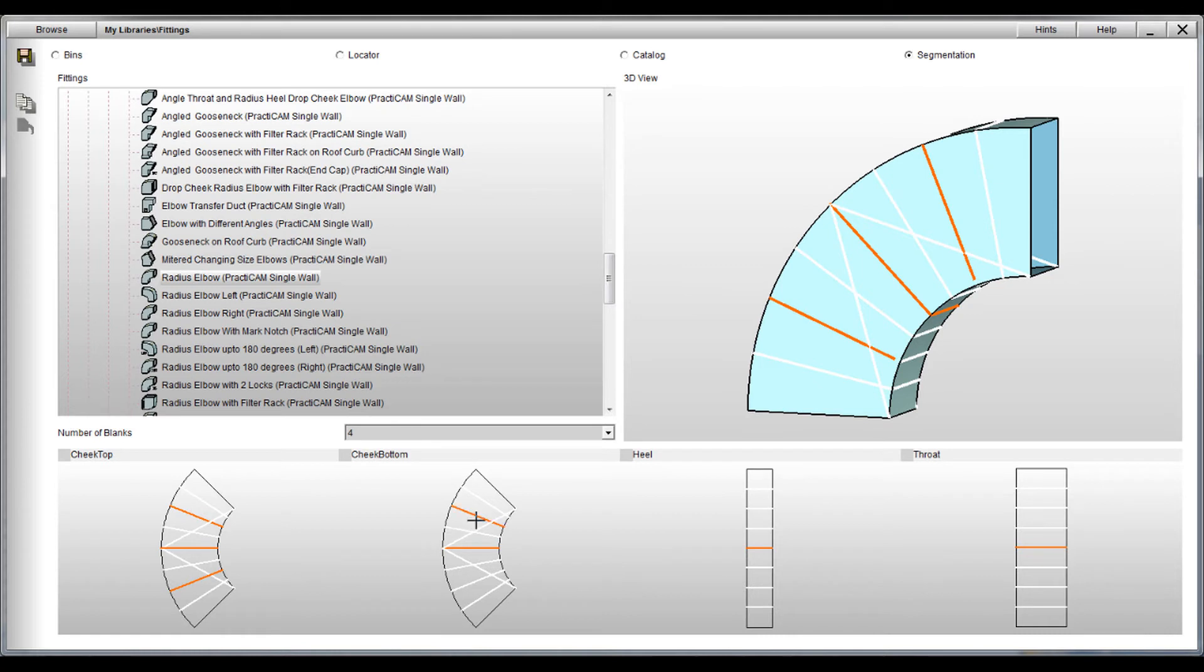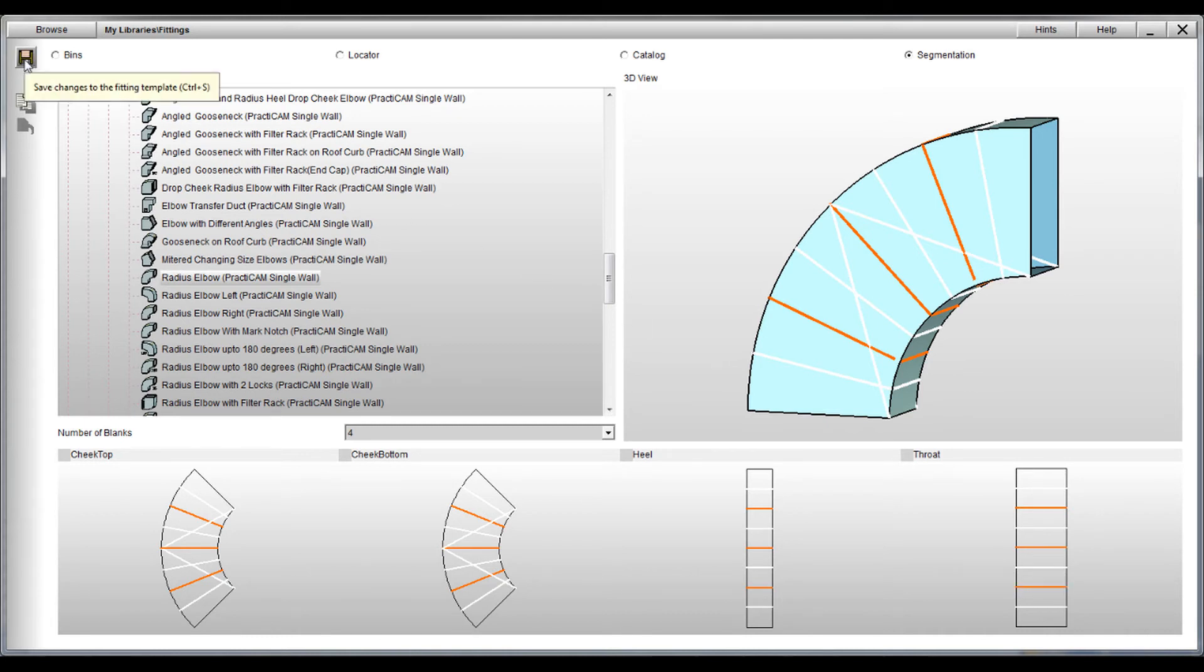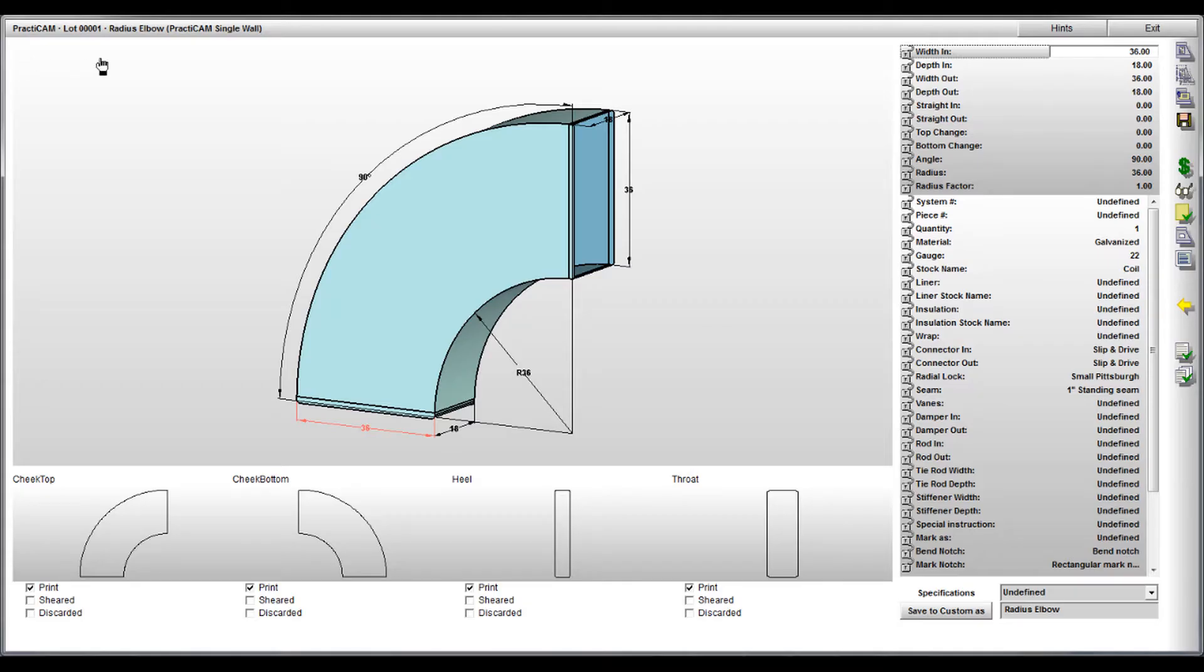Now that we have pre-selected all our segmentation lines or rules, we can go back to our takeoff. Here we'll use the same radius elbow we were looking at before. Once again, we're going to make it too big for the sheet stock.